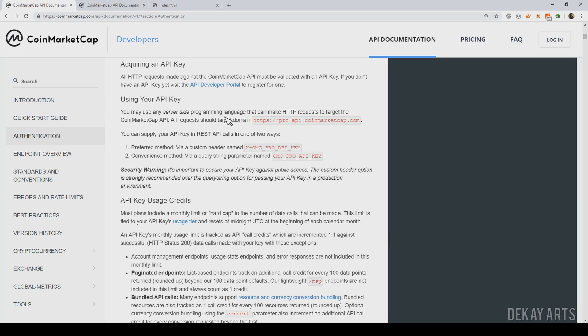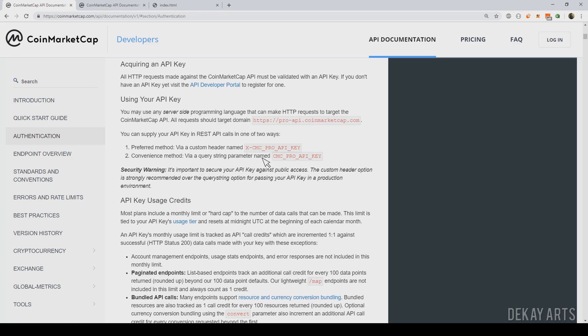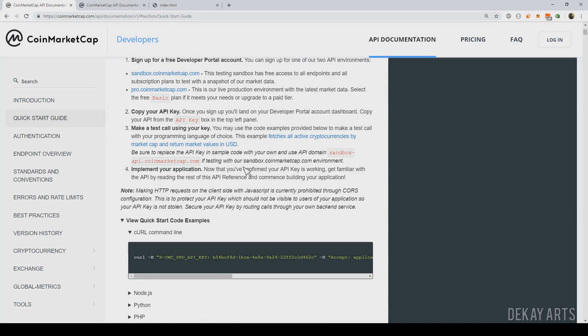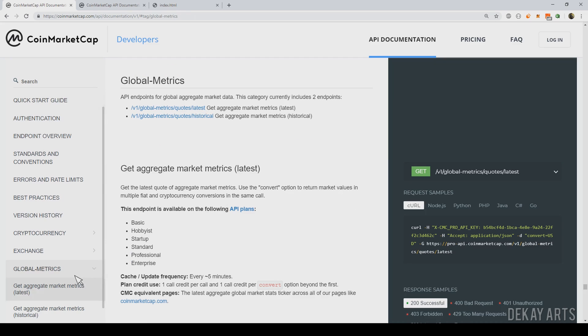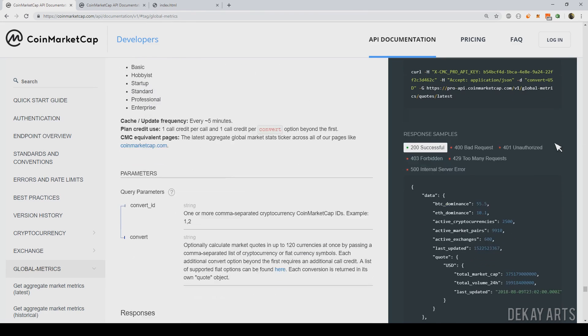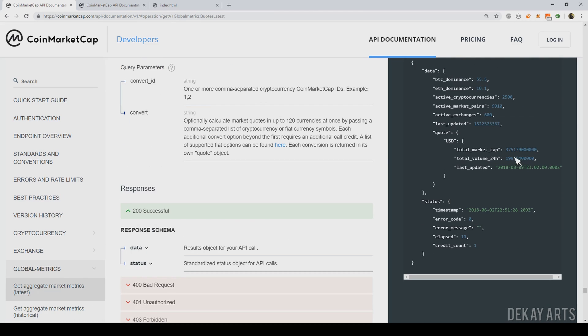I've already read the documentation, so I'll spare you with the details. I'll just jump right into the nitty gritties. So this is how I'm going to call the APIs. I'm going to specify my API key using this parameter and call this global metrics API. And I can get access to this total market cap data. So let's get started.